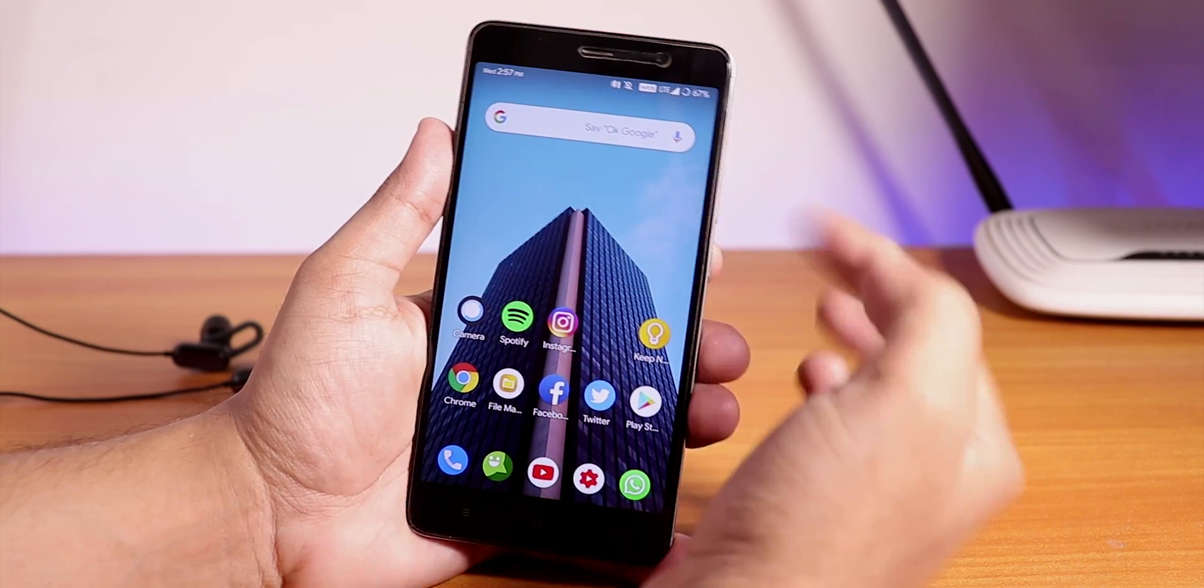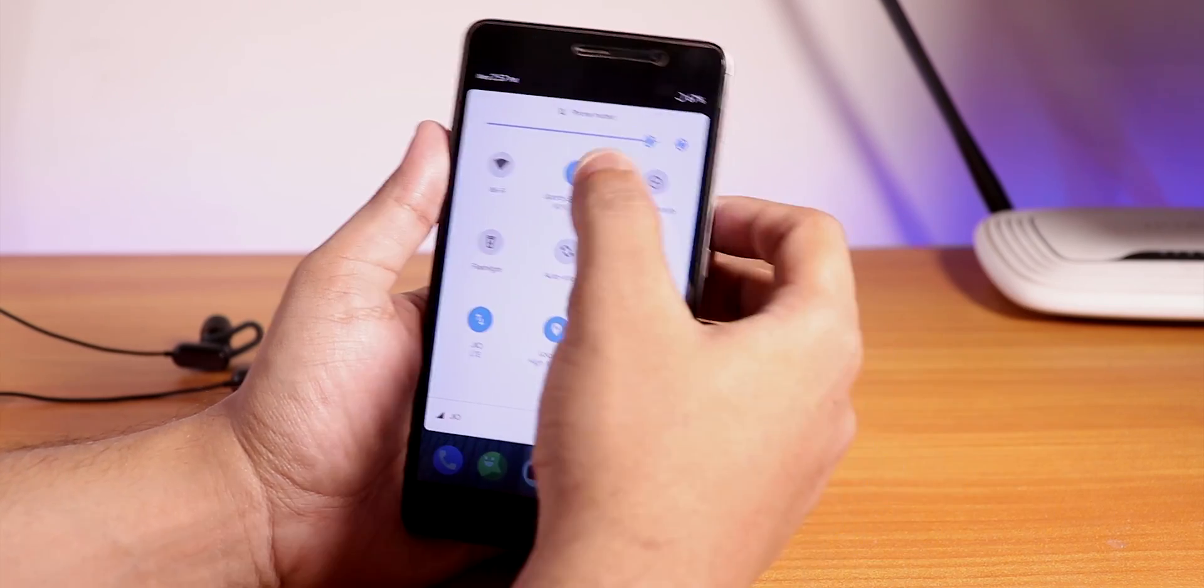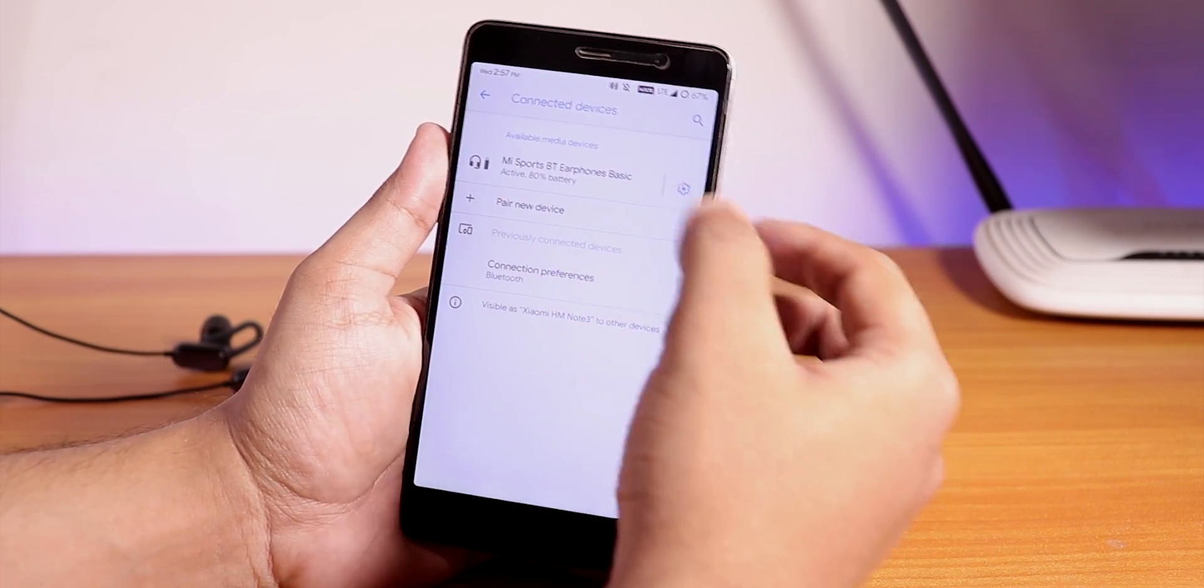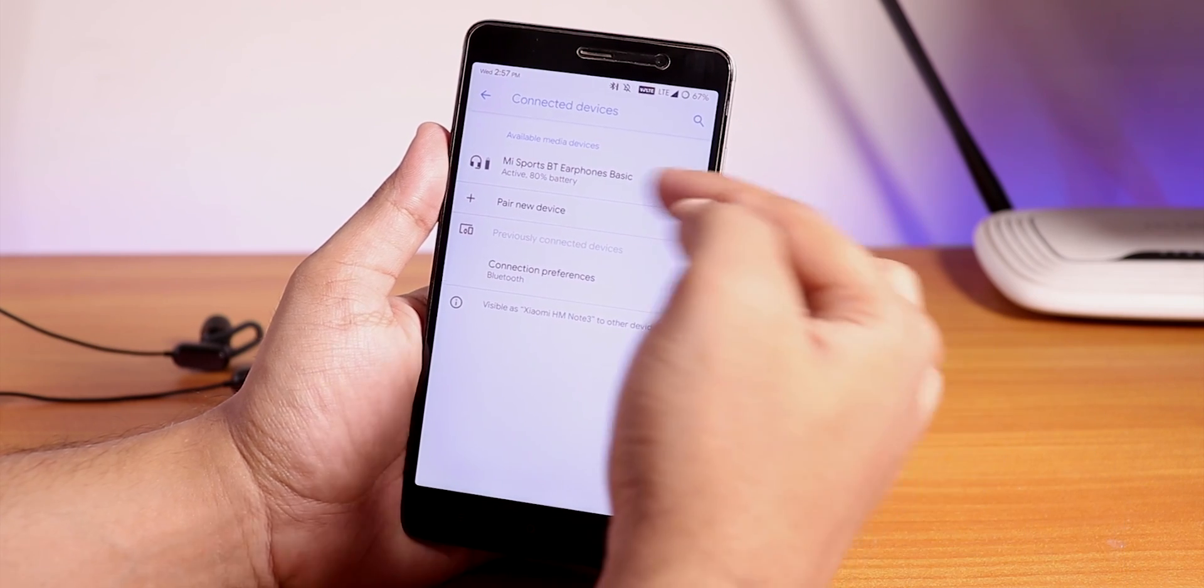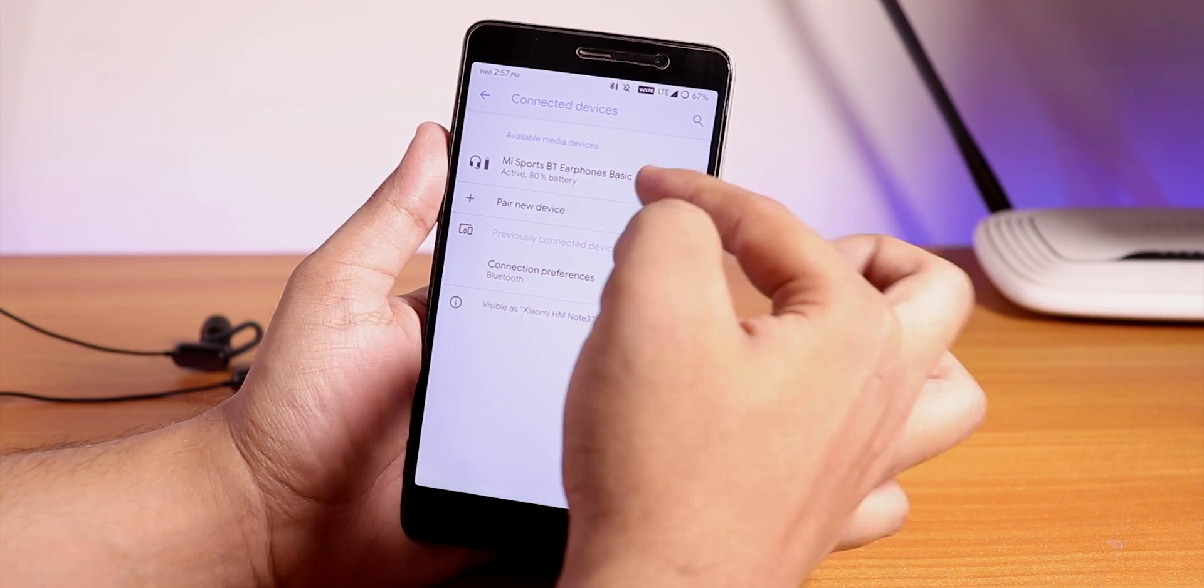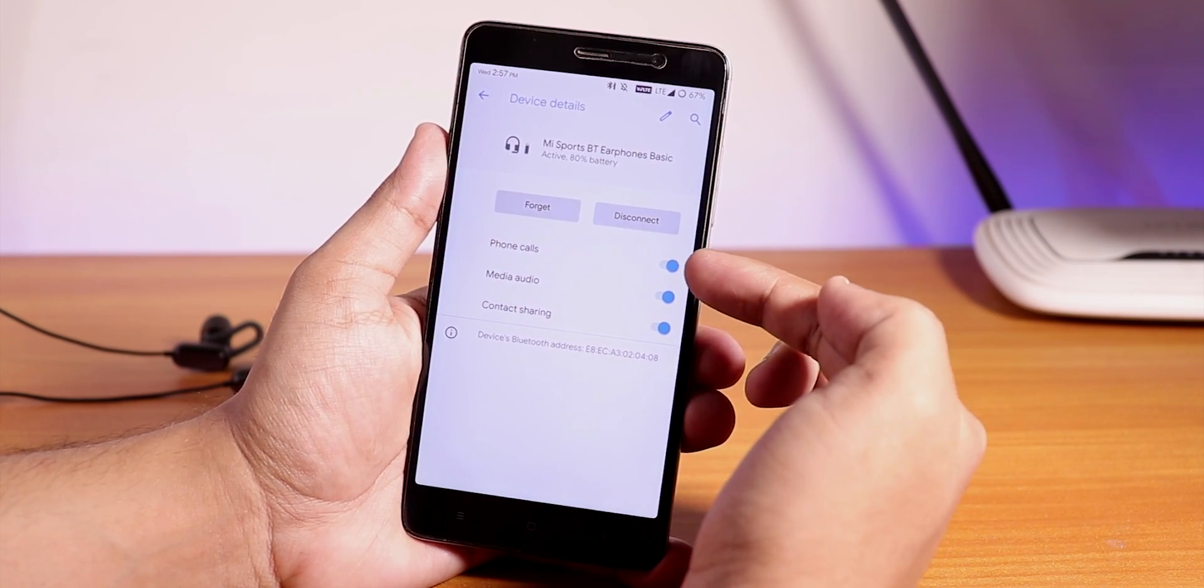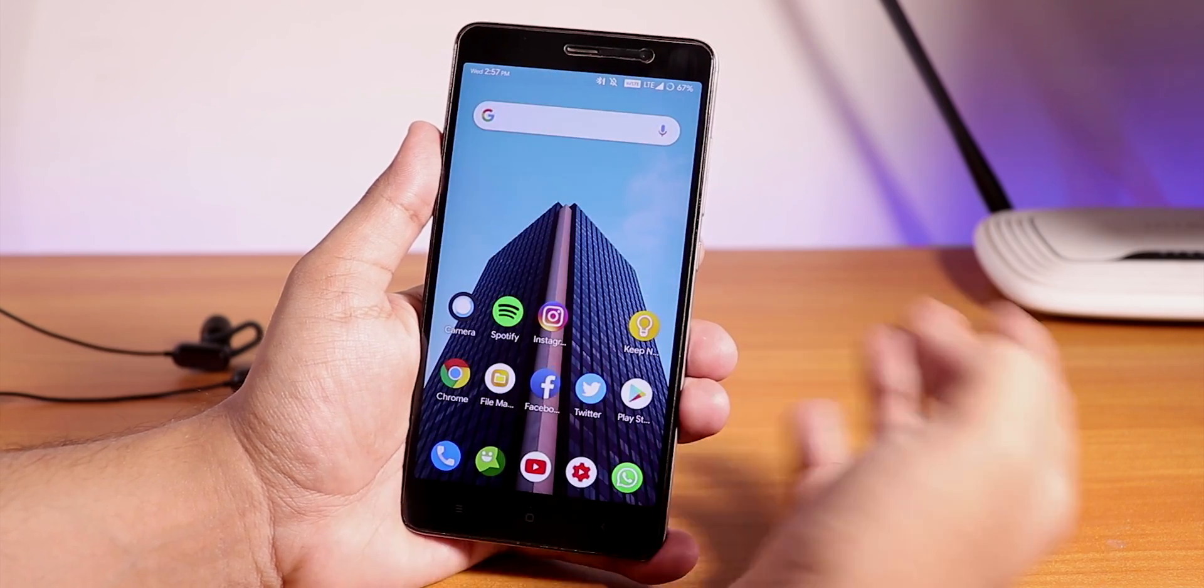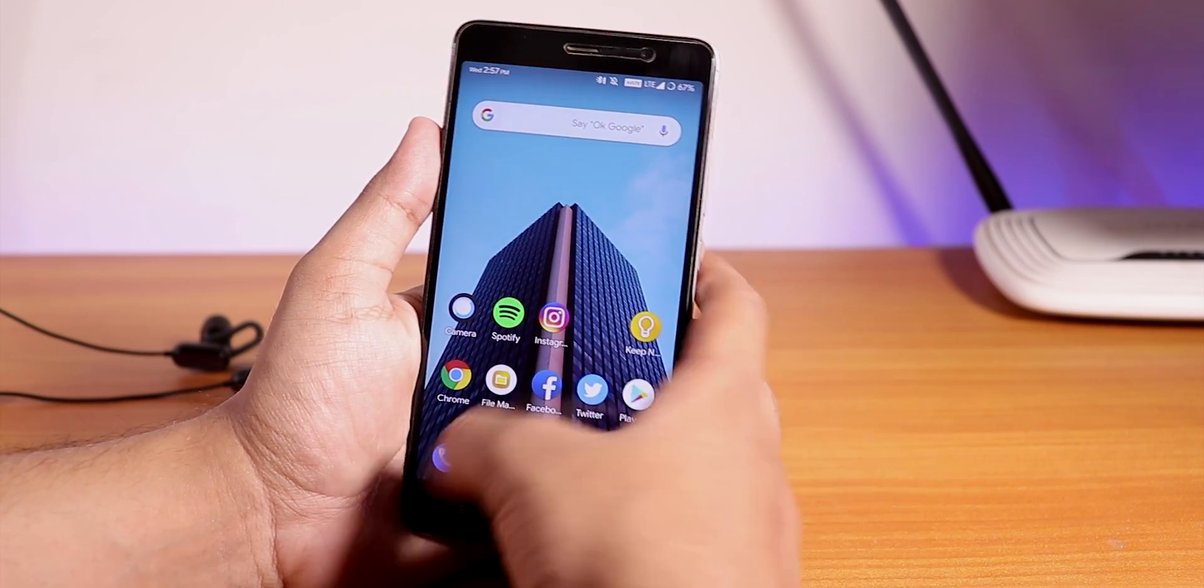Now the second bug - as you can see I have connected my Mi earphones, the Bluetooth earphones. Let me just show you the Bluetooth earphone settings. It's connected, Mi Earphones Basic, and if I go into the settings here the phone calls are enabled.